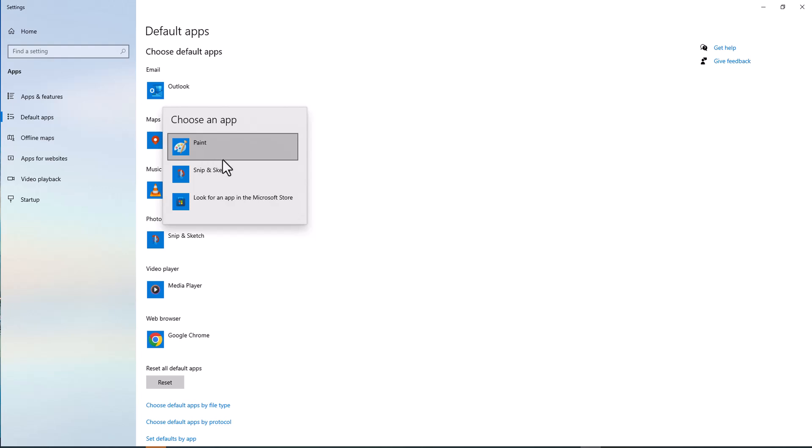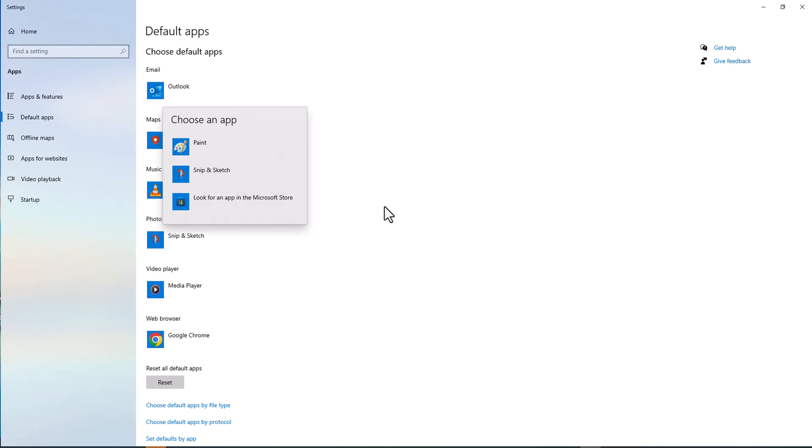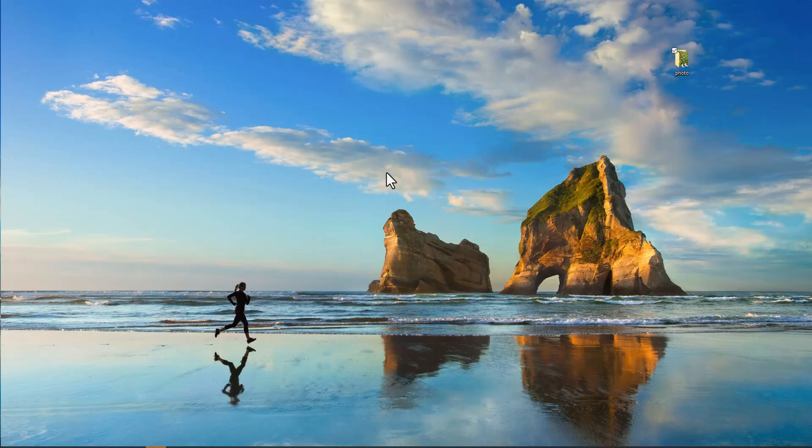Right now I do have few choices. Paint, that is not a good photo viewing application. This is also not a good one and the rest is going to be in the Microsoft app store. You can go directly to the app store or you can search it in Google.